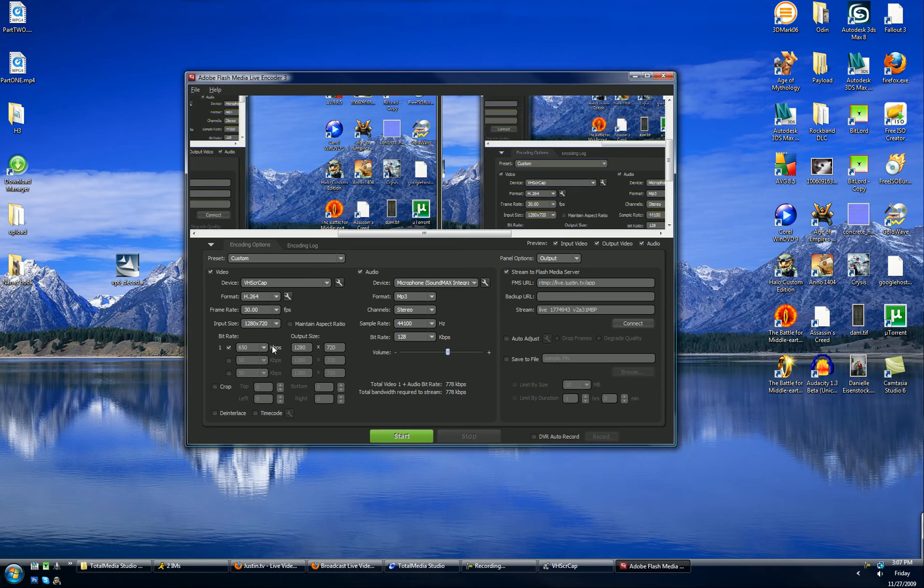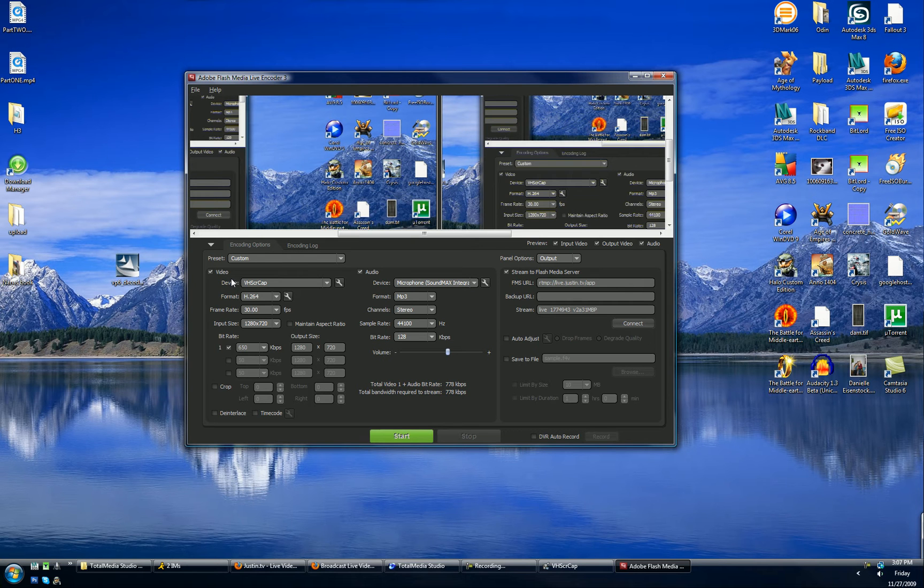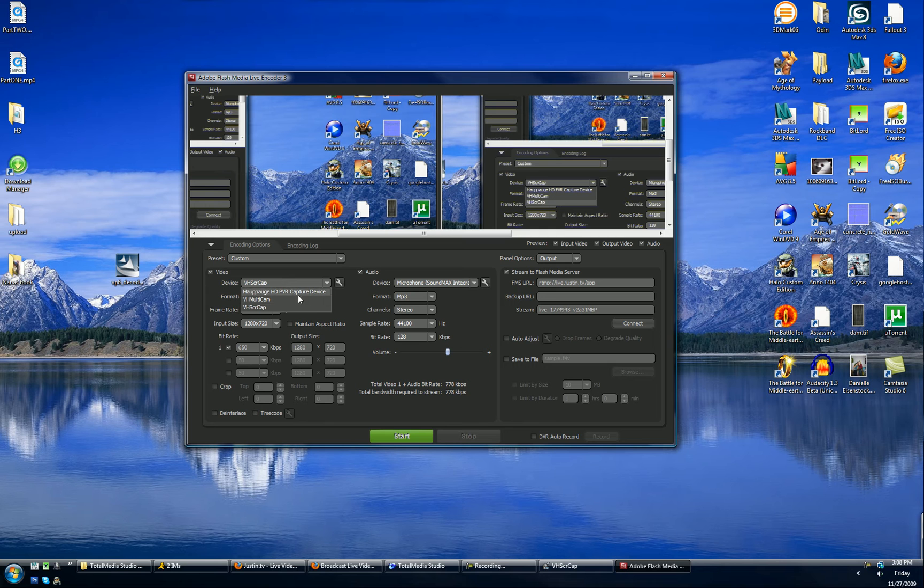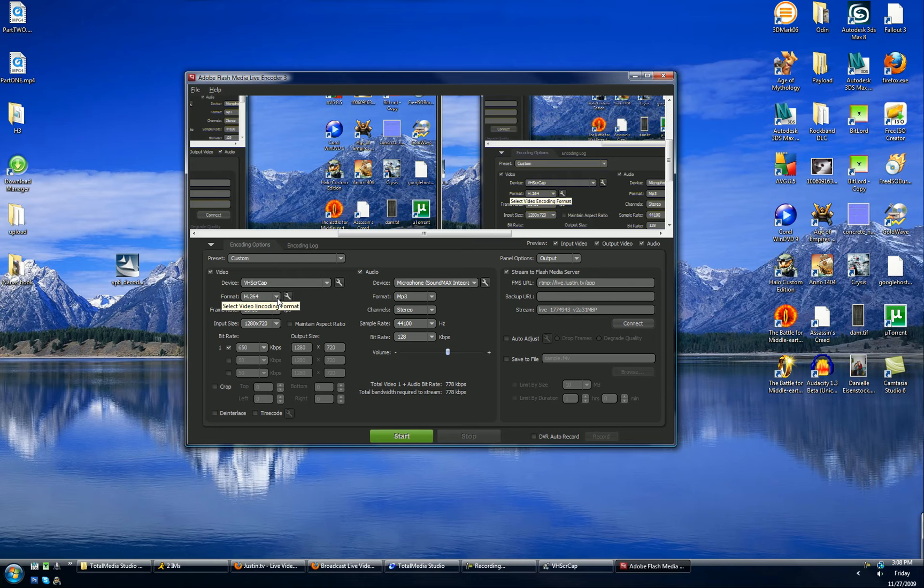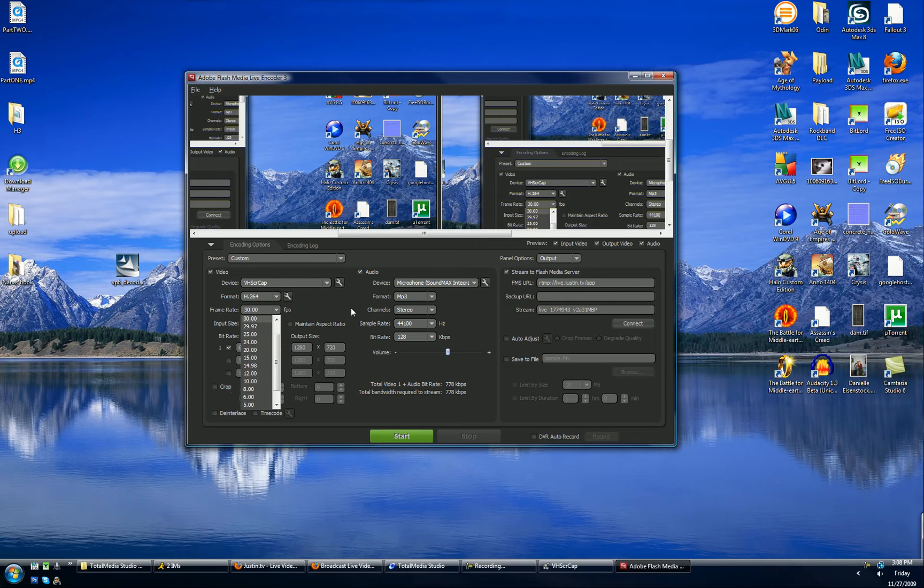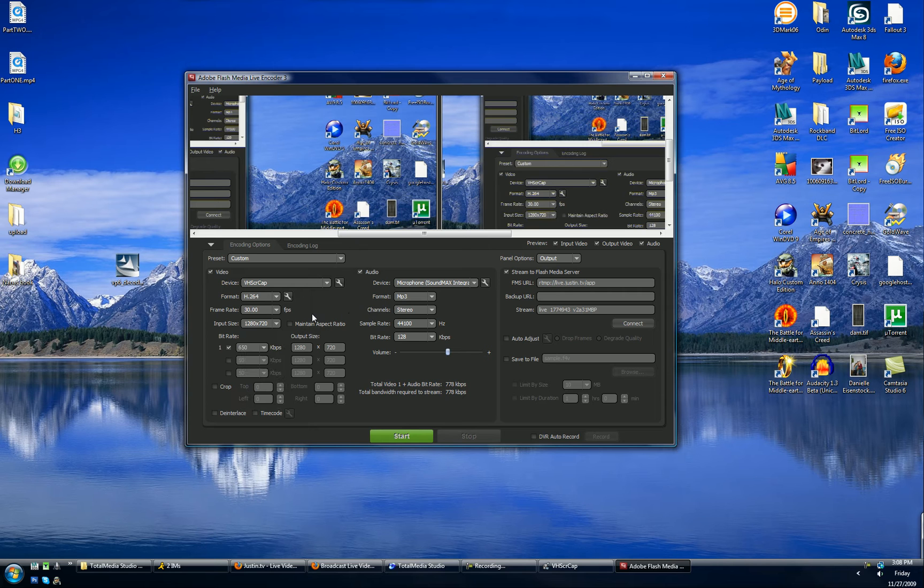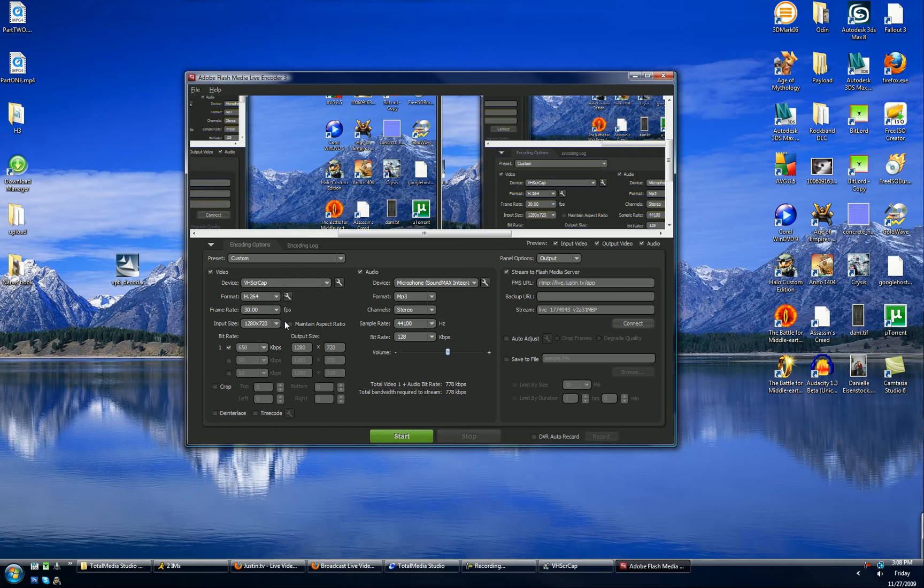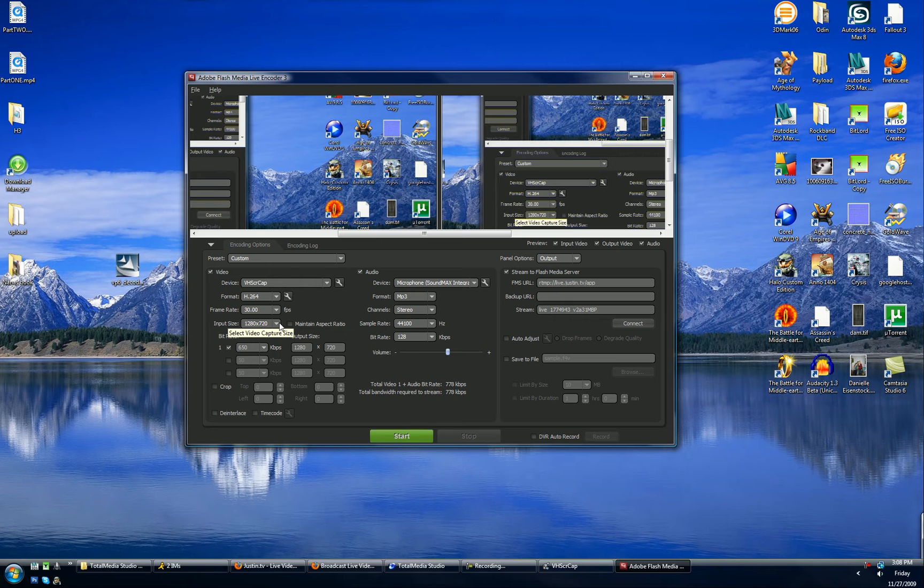And depending on the quality you want, you're going to want to select device VH screen cap. Do not select HD PVR. It will screw with the program. Format, I like the H.264. And then frame rate, you can change it to whatever you had before. My input size is set to 720p, which is 1280 by 720. You can change it to really whatever you want. It just really affects your streaming quality.